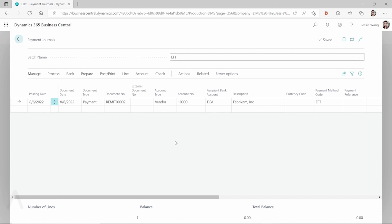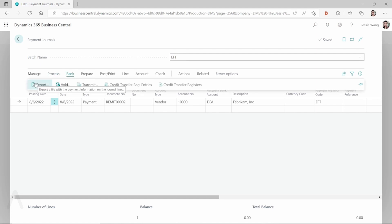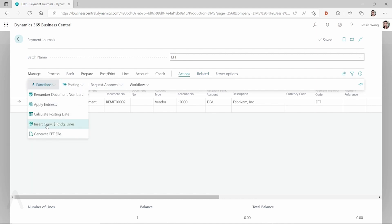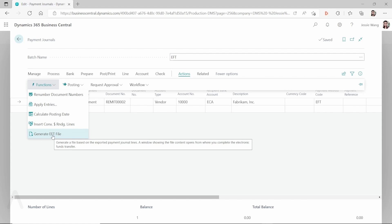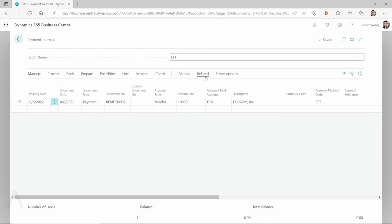Usually the process for most clients is that when you export, you don't want to send it yet. You want to generate the EFT file and upload it to your bank. After your bank accepts the EFT file, then you want to send the email. So after you export, you set the output to PDF format, then go to Actions, Functions, and Generate the EFT file — this step generates the TXT file which you upload to your bank portal. After your bank accepts the EFT file, then you want to email the vendor the remittance advice.